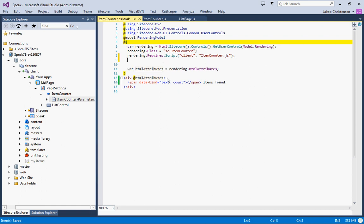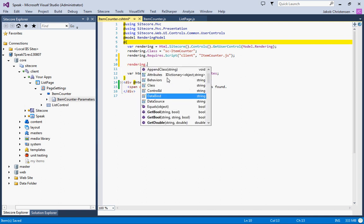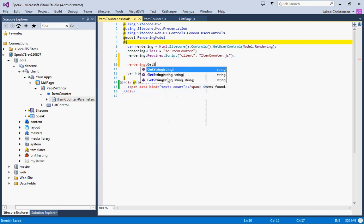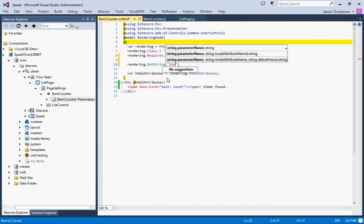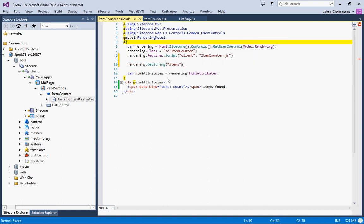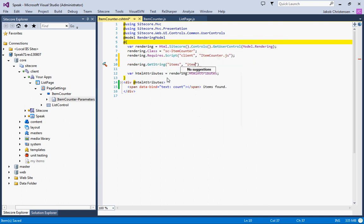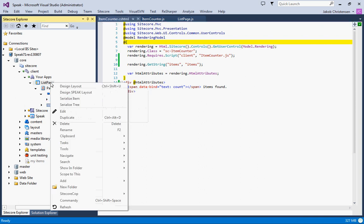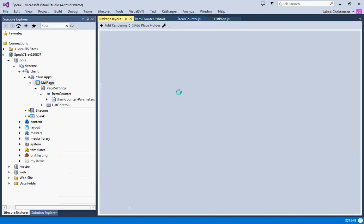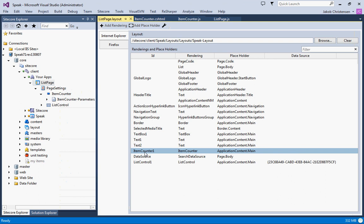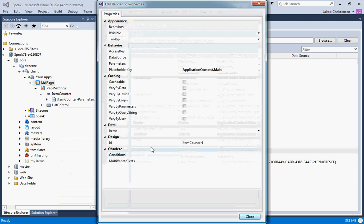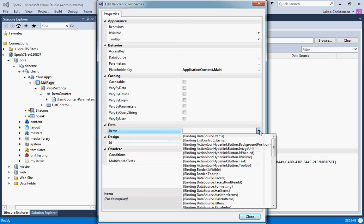We just need to expose this new item property so we'll do a rendering get string items, items, items like that. So last thing we need to do is actually to data bind the new component.